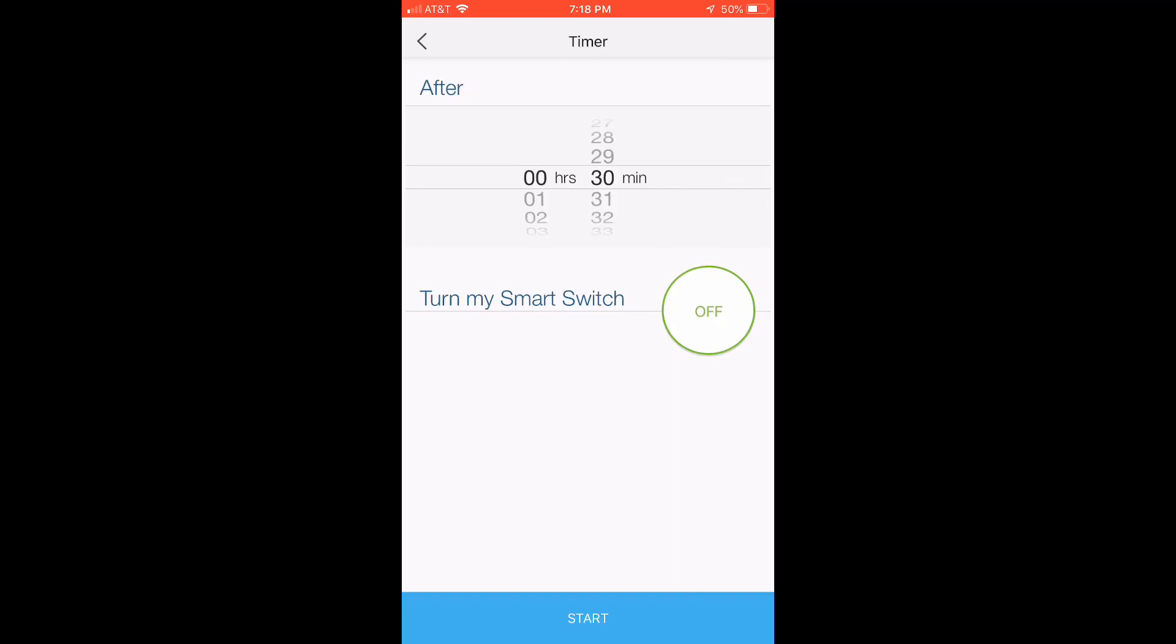In my case, you can set it for an hour, and it'll turn off after an hour. So I thought that was neat, too.